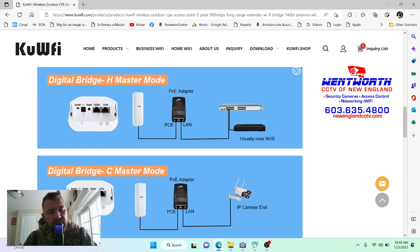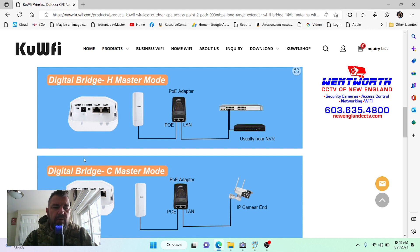But oftentimes people log into them, mess up the settings, something happens, they become unpaired. So how do we fix that, Fred? Very easily.